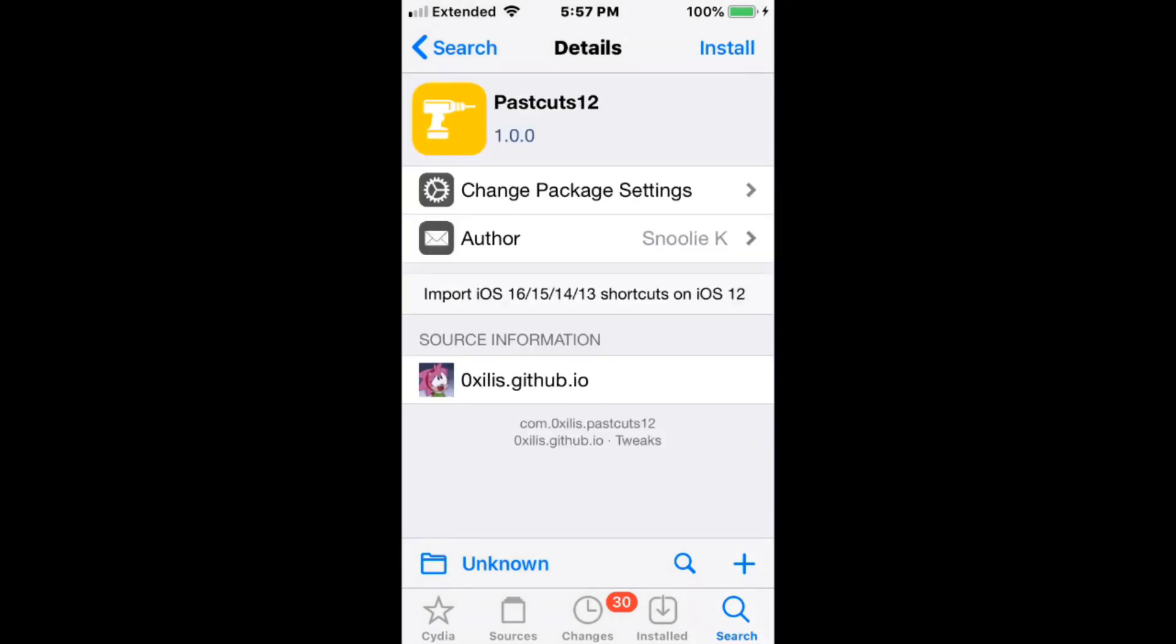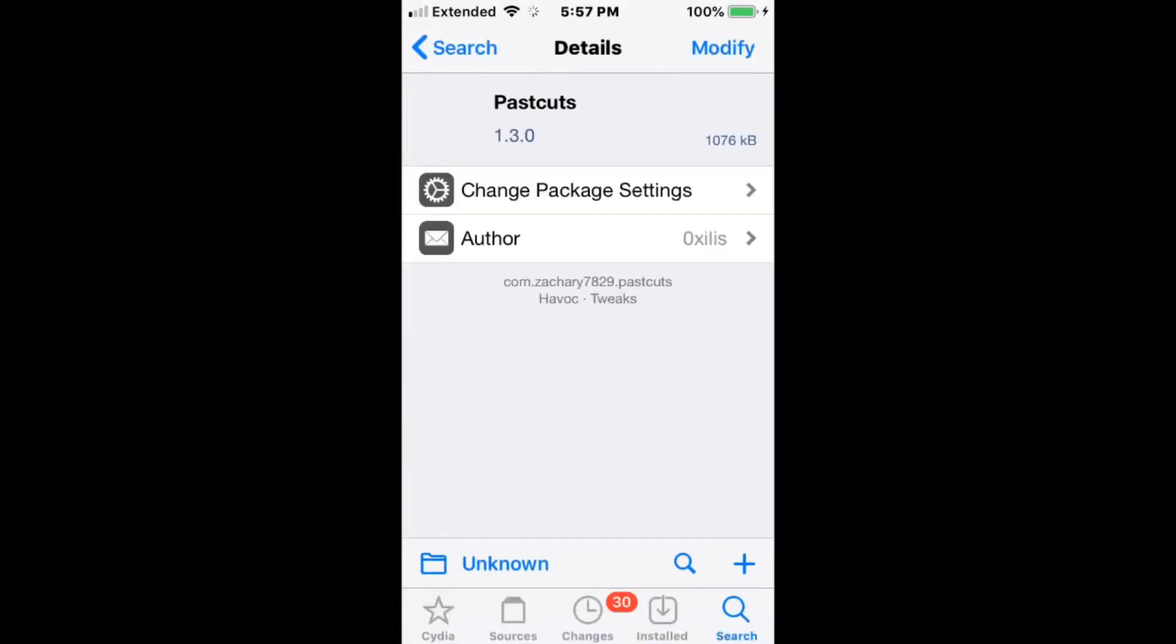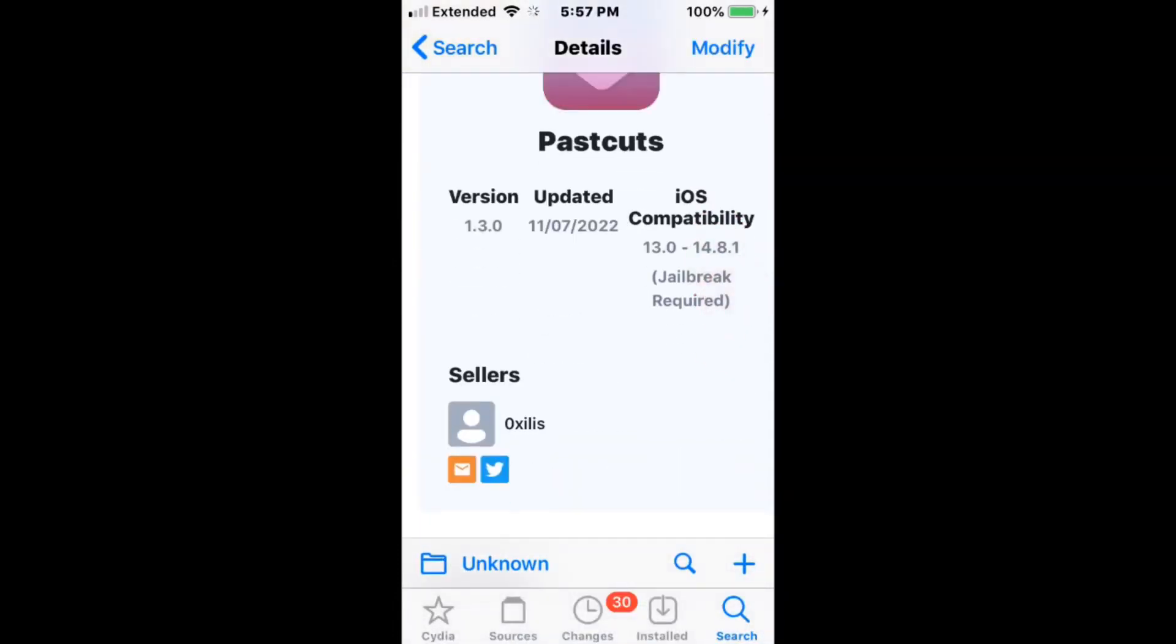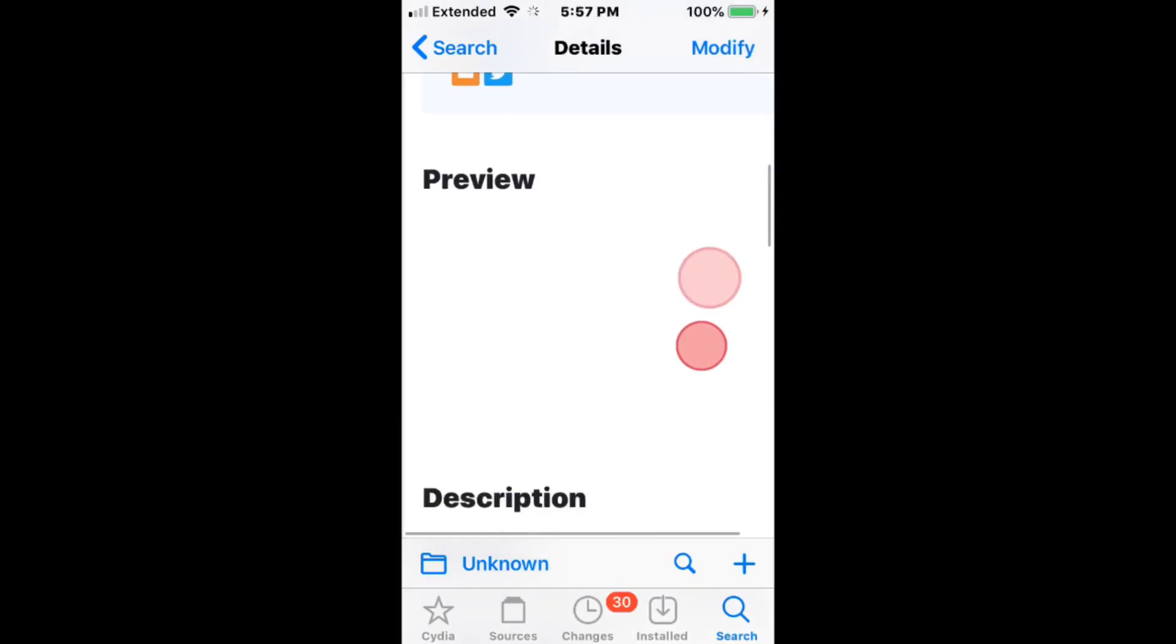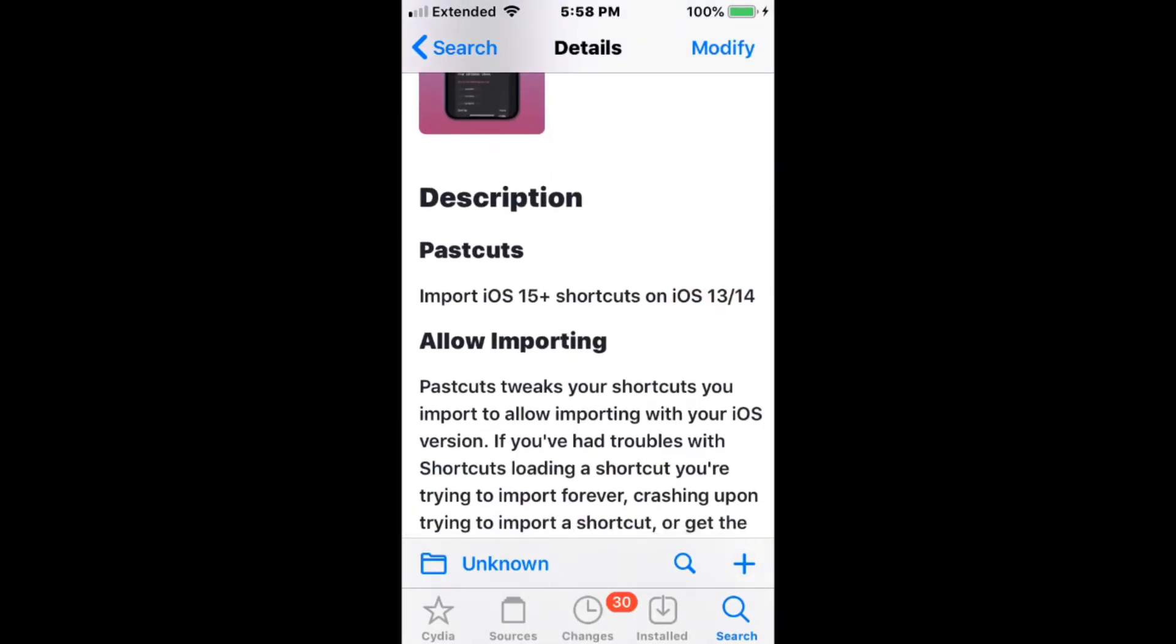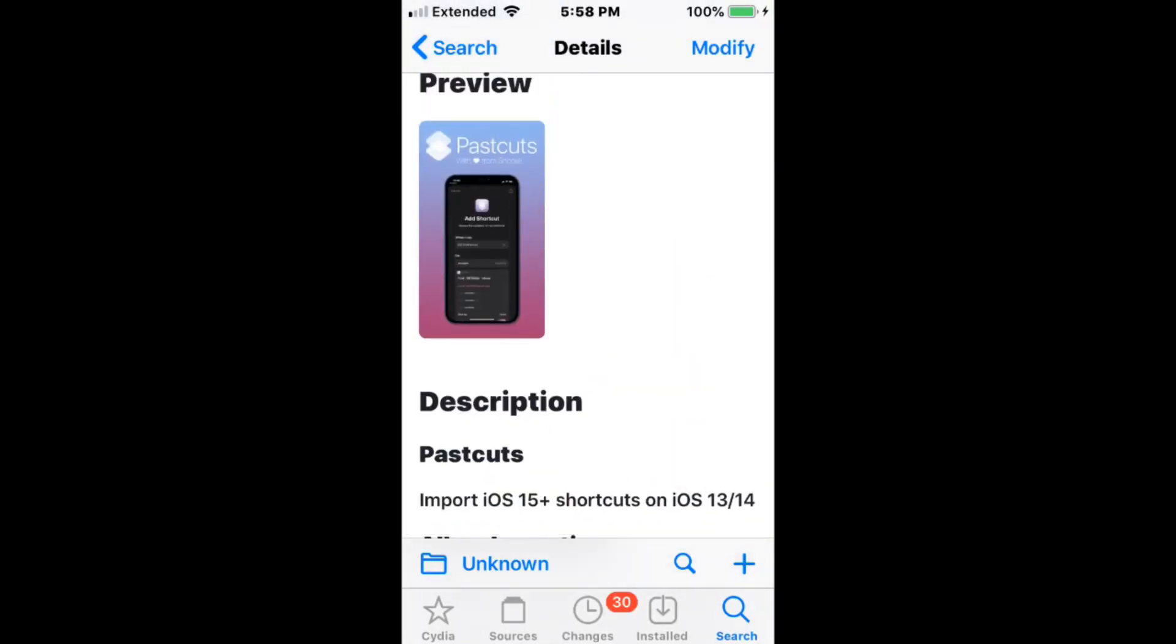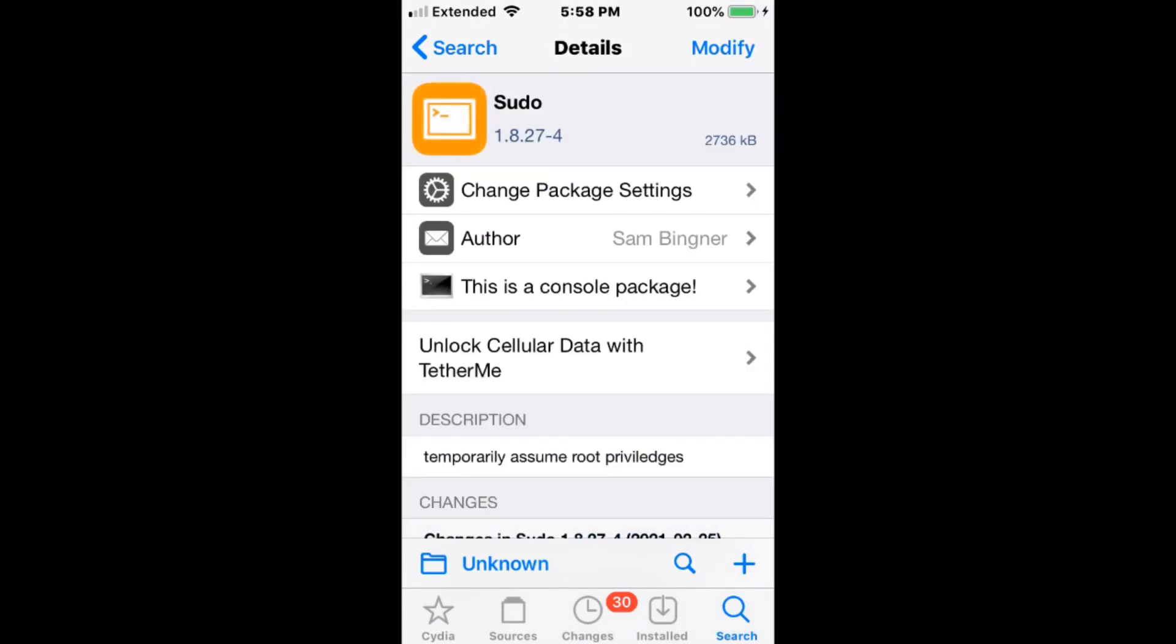Imports iOS 16, 15, 14, 13 shortcuts and iOS 12. This is the right one for iOS 13 to 14.8.1. Imports iOS 15 plus shortcuts on iOS 13 and 14. Temporary Assume Root Privileges.